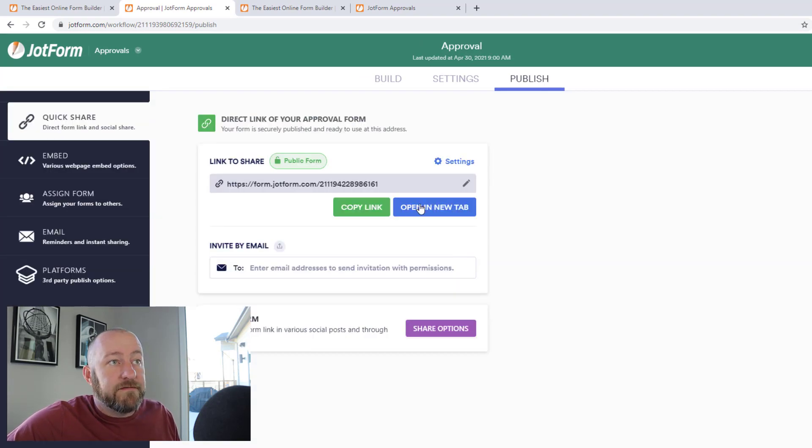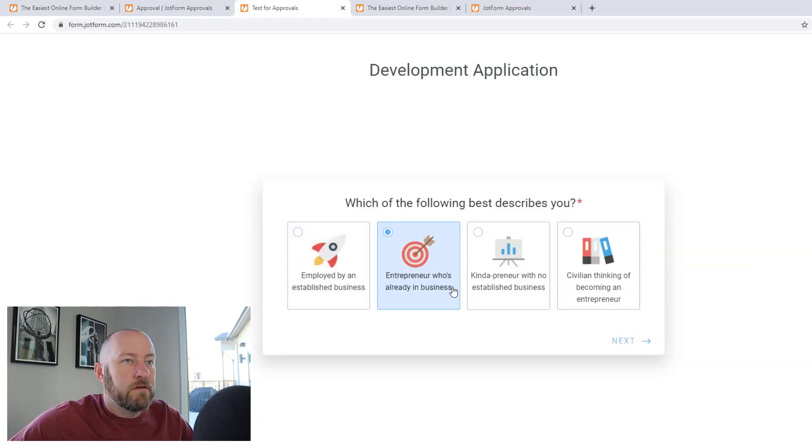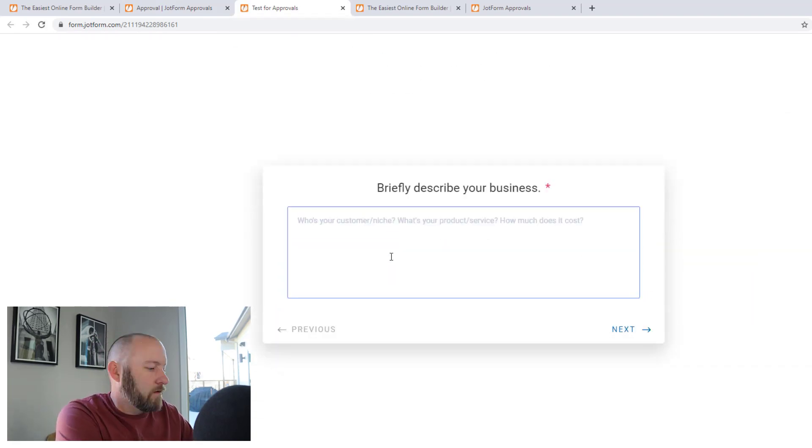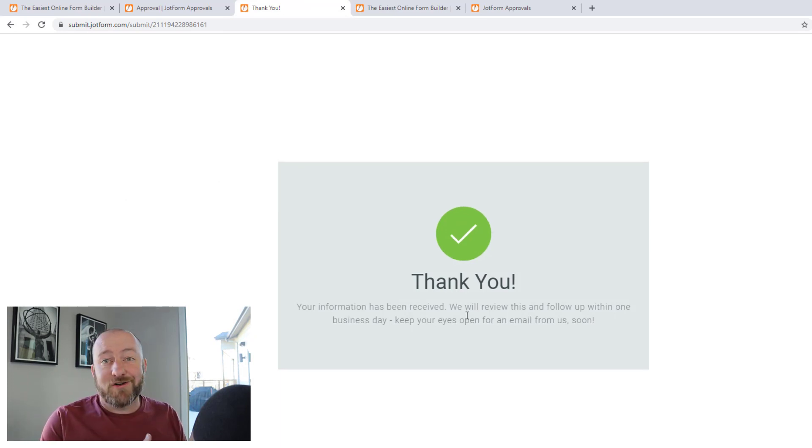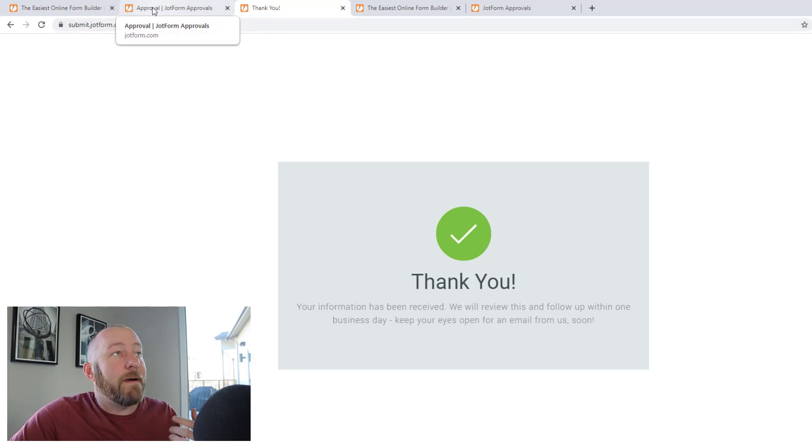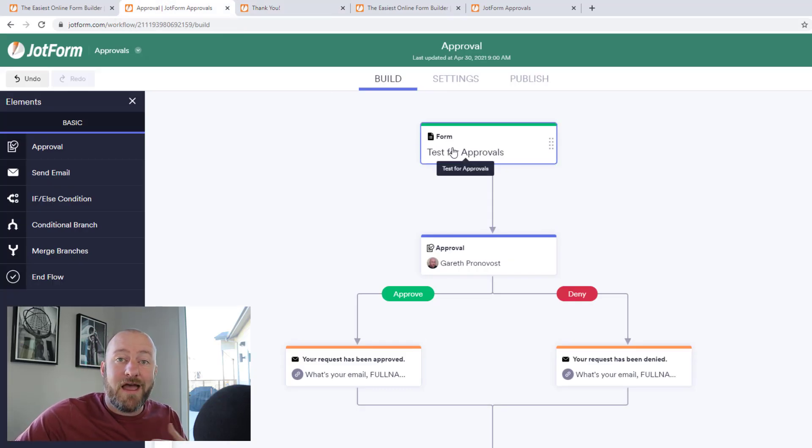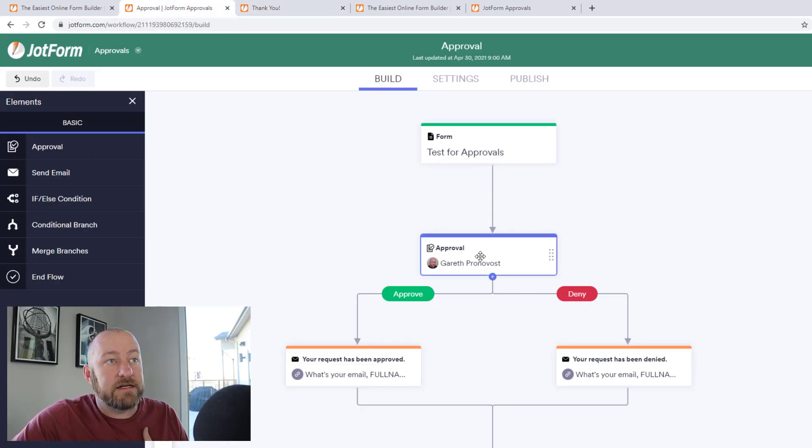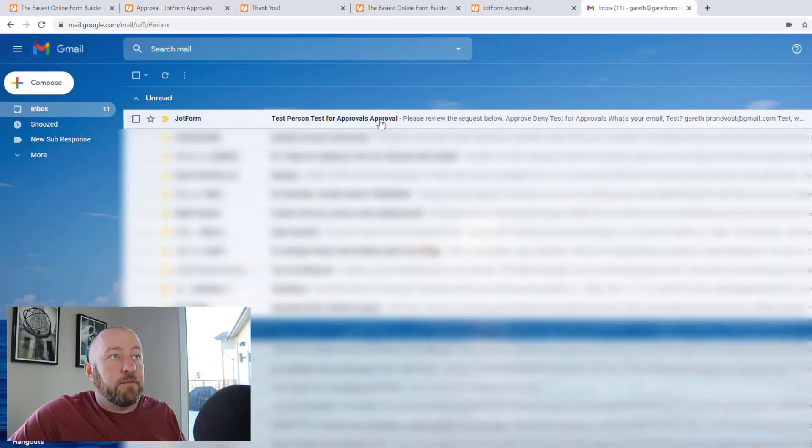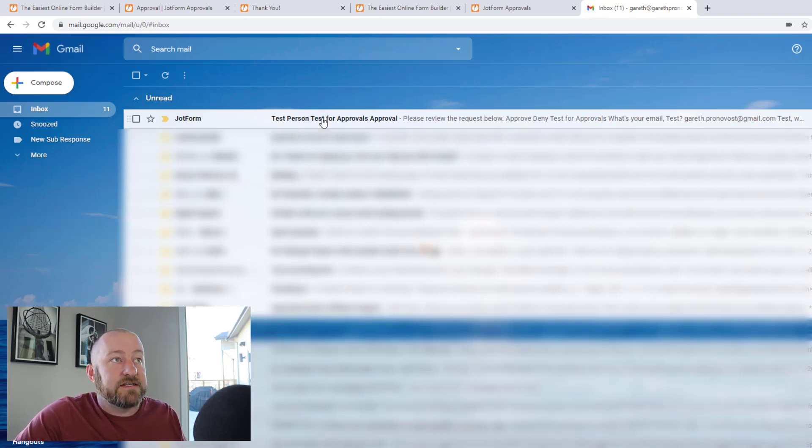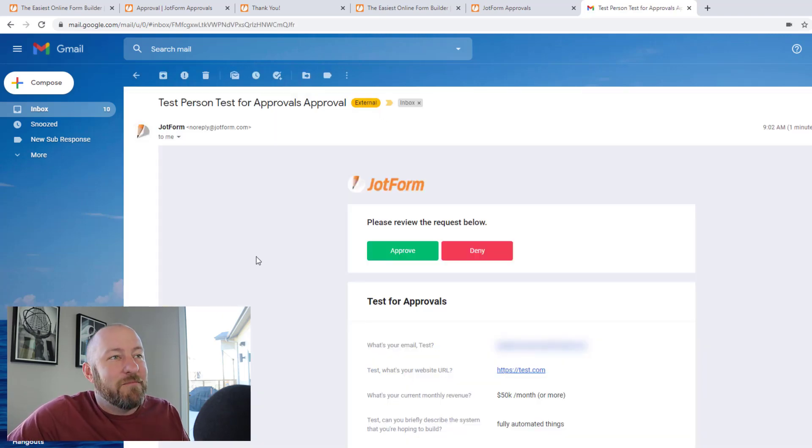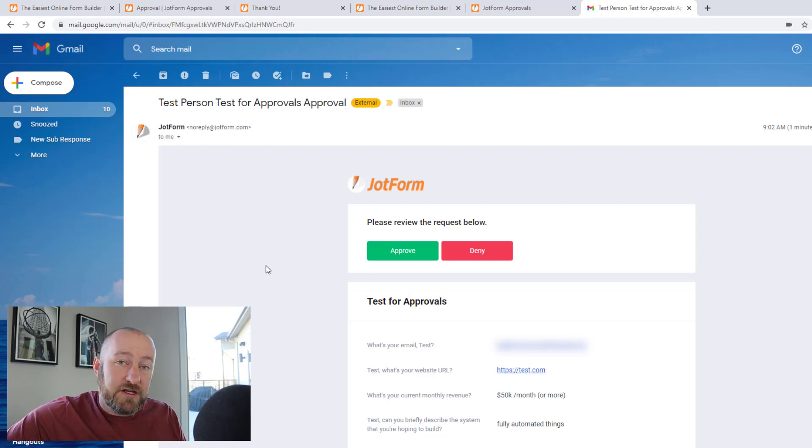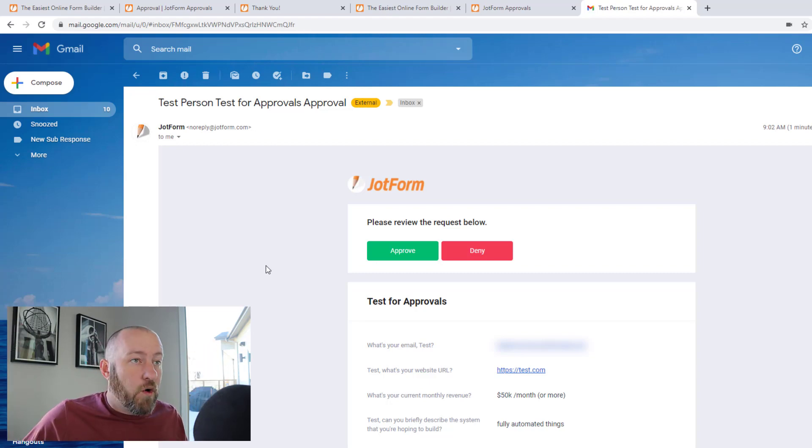All right. So I've filled out the form. It took me to the thank you page. And now let's take a look at what happens within the approval process. Again, if we go back to the process, somebody submits the form, and then it should come to me and ask me for either approval or otherwise. So if I drop into my email, I will see that in fact, I did receive an email from jot form that says test person, test for approvals, approval. It's a lot of tests and approvals in the subject line, but I used the name test person. And of course I used my personal email so that I could delineate between, you know, company business and the person submitting the form.